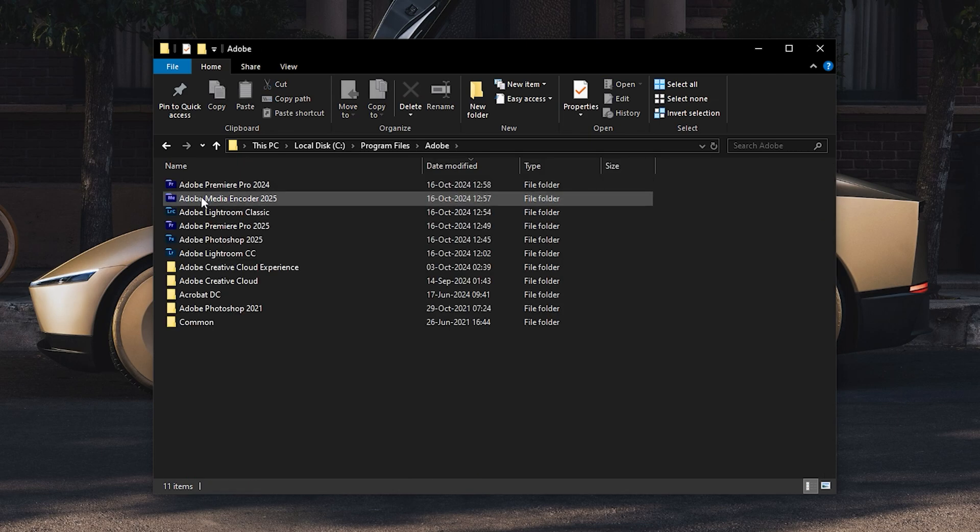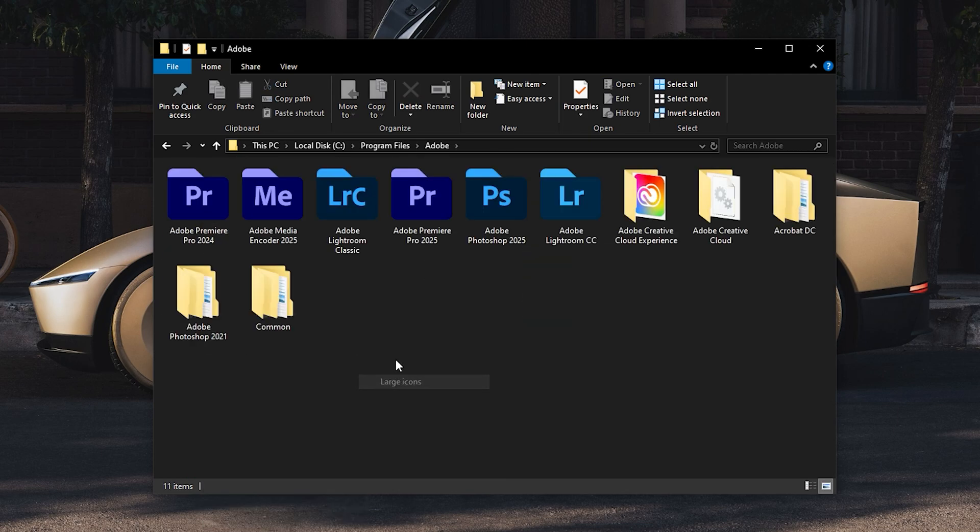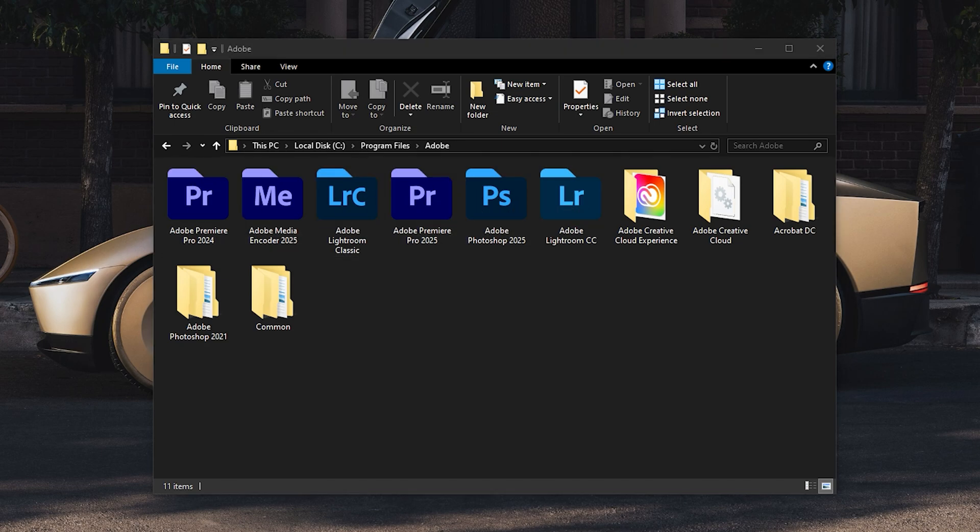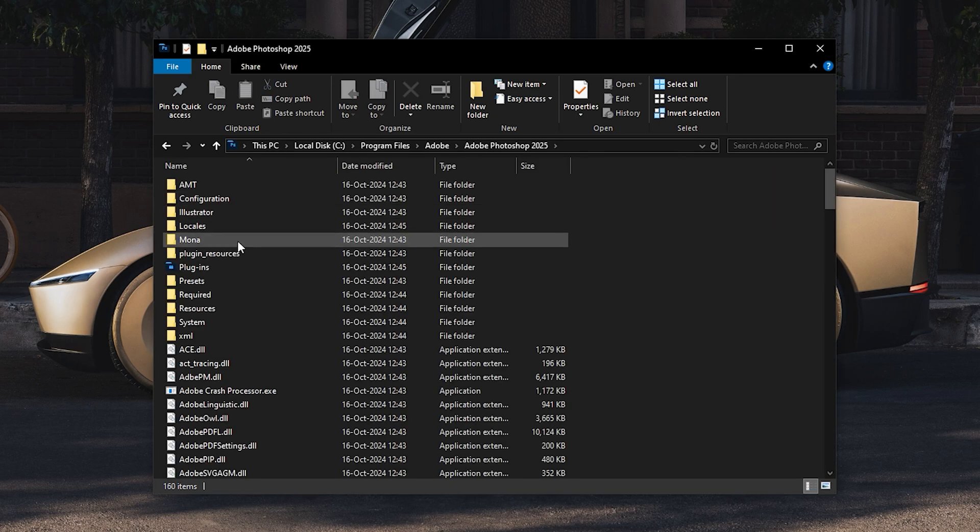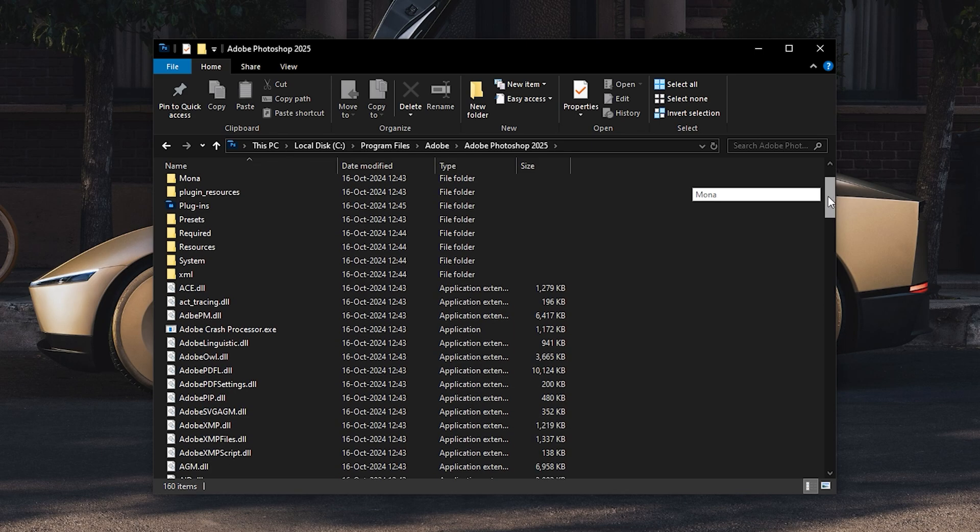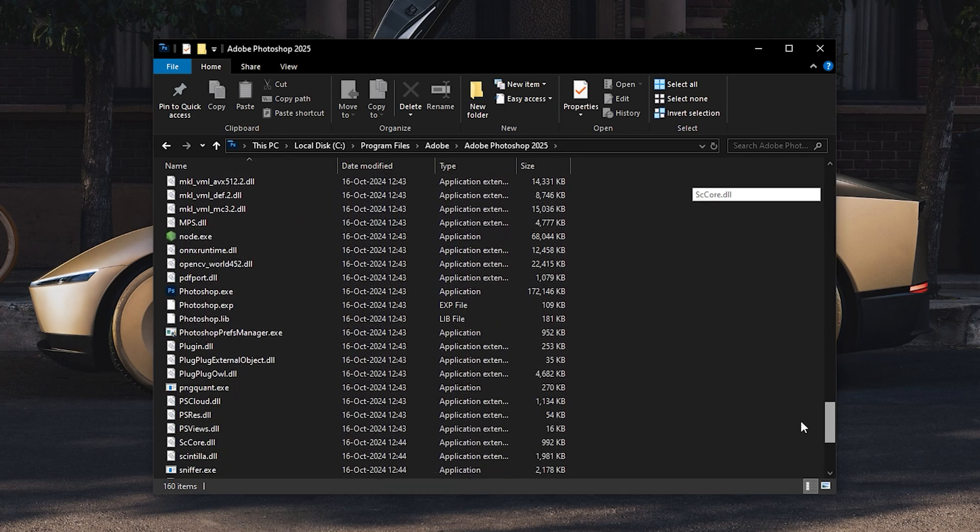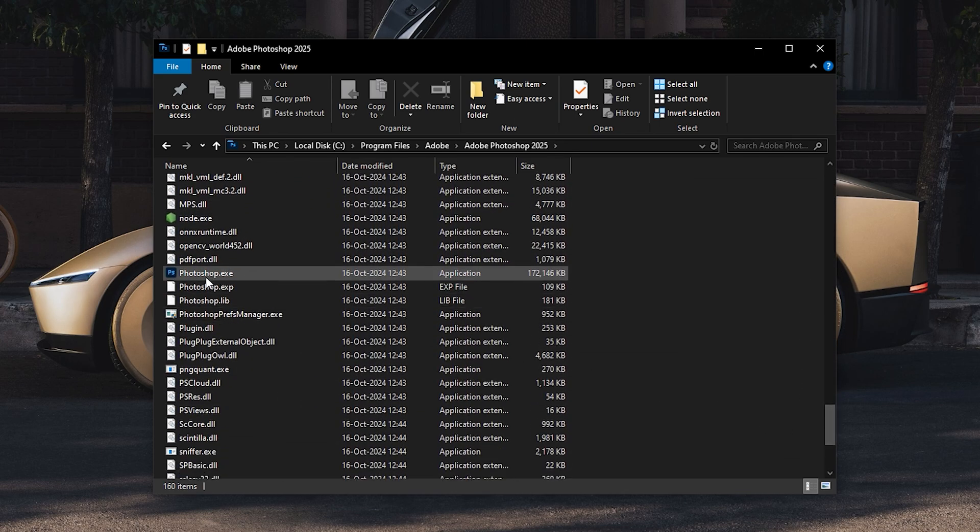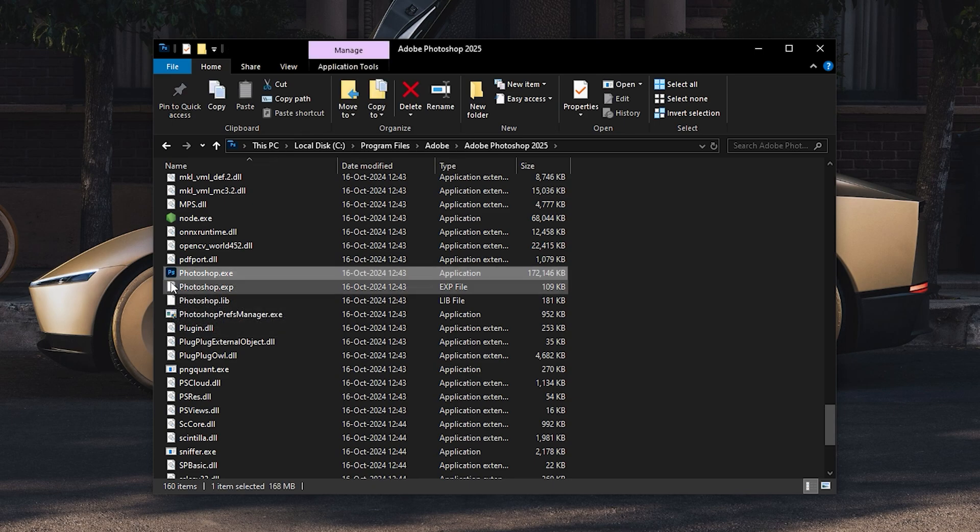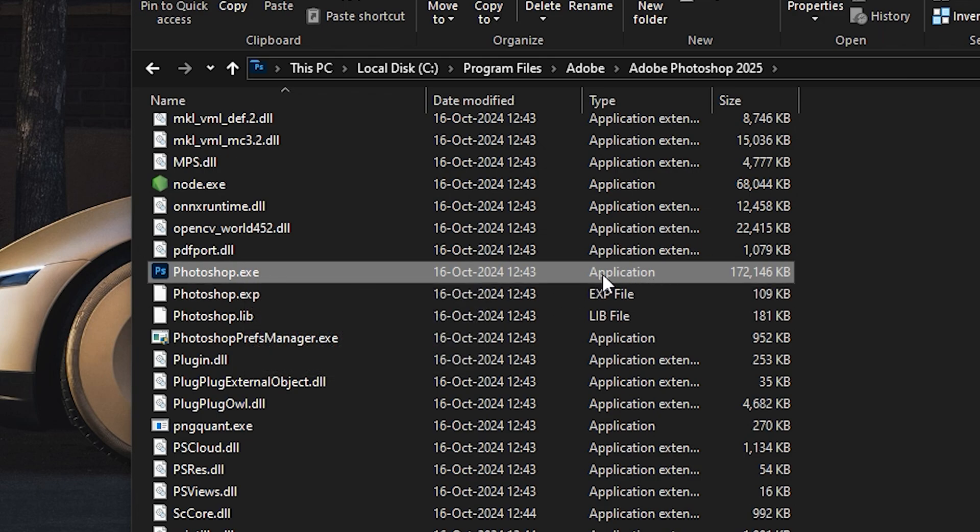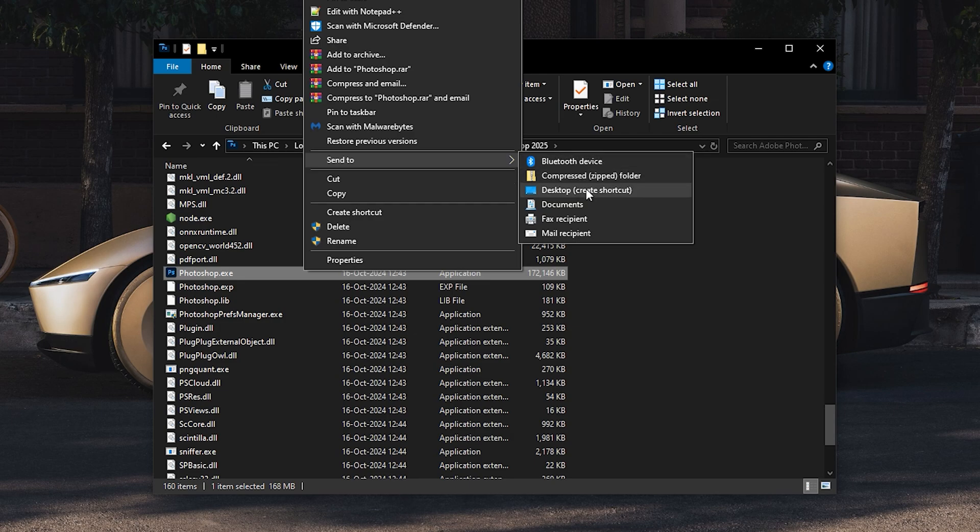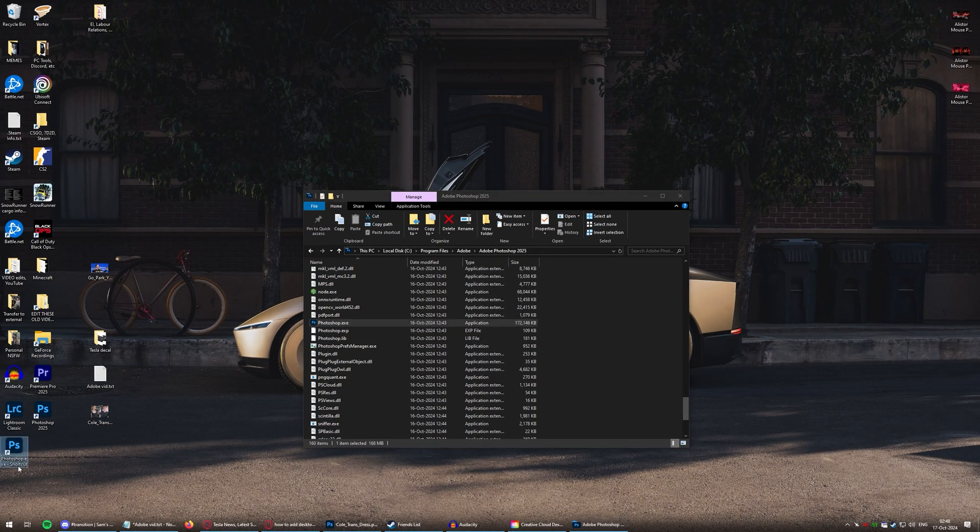You'll notice these are folders. You might mistake them for the actual application because of the icon, but they're folders. So, like, if I click on Photoshop, it opens a folder. Now, all you do is scroll down until you find the Photoshop icon here, and that's the actual application. See? It's executable, exe, application over here. Just right-click this. Hit Send to Desktop Create Shortcut, and there it is.